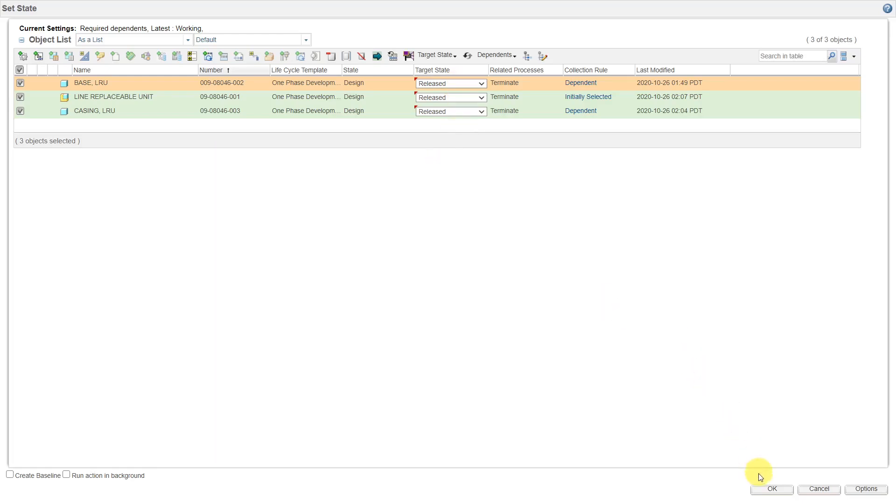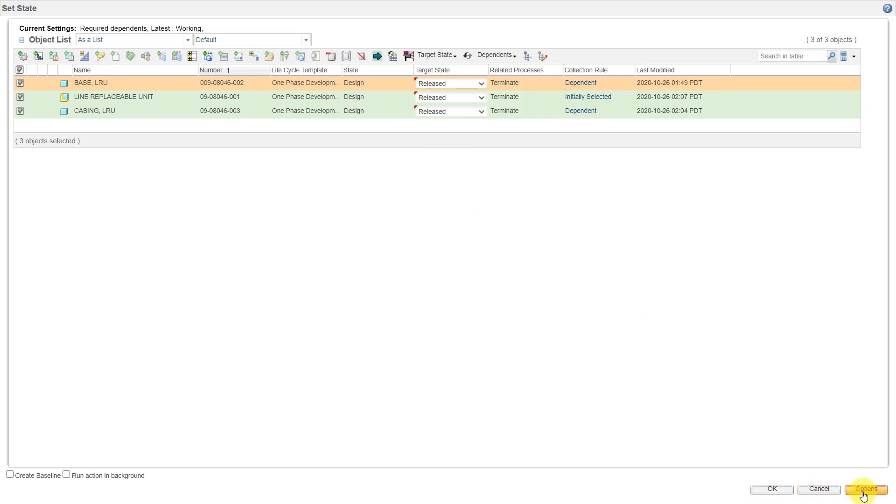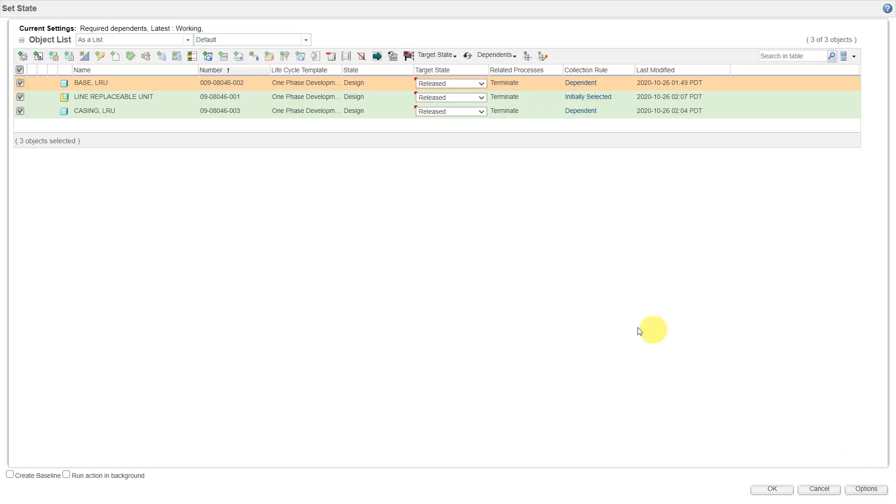Here down at the bottom, you have OK, Cancel, and Options. Options doesn't really do anything. It allows you to create a baseline if you want to, but I'm not going to create a baseline for that.